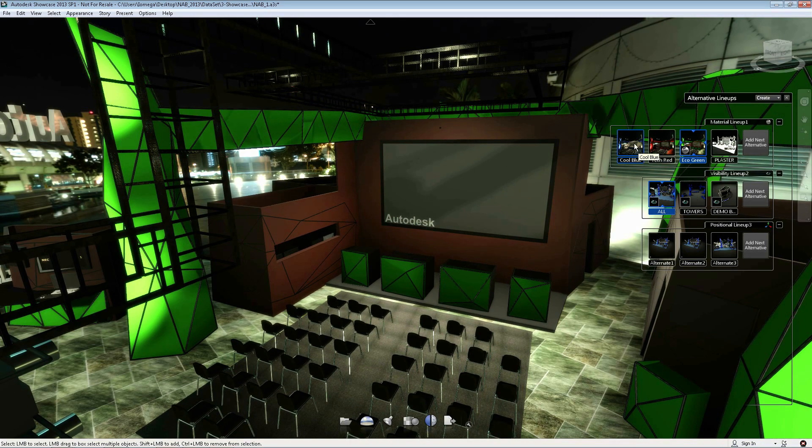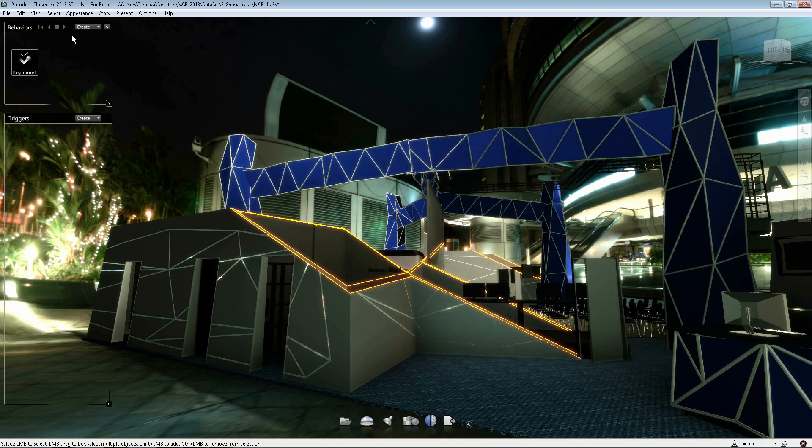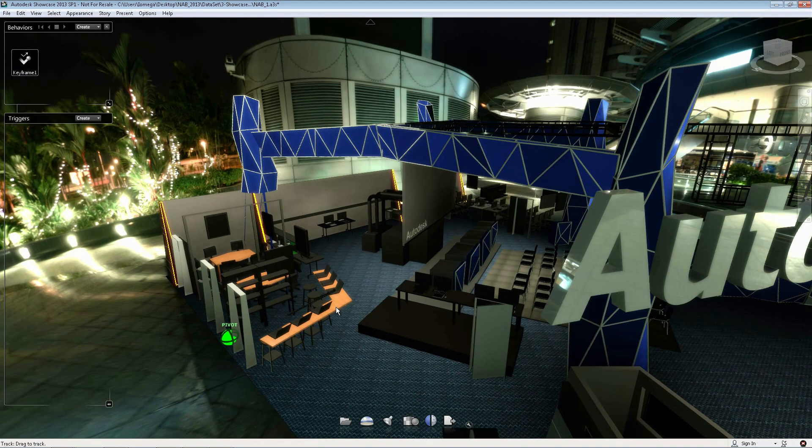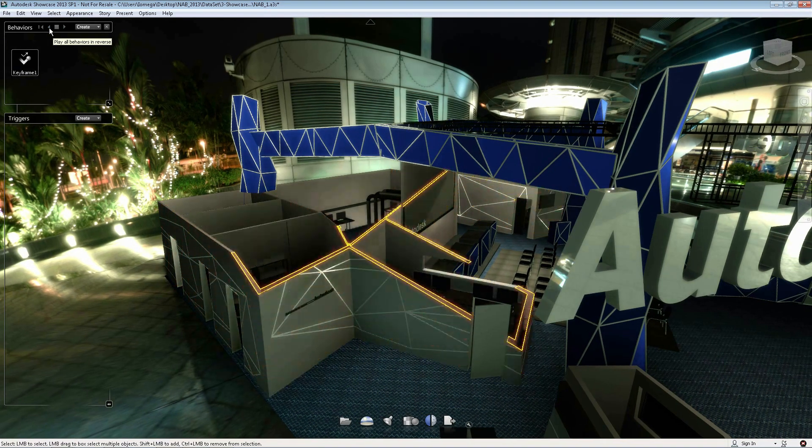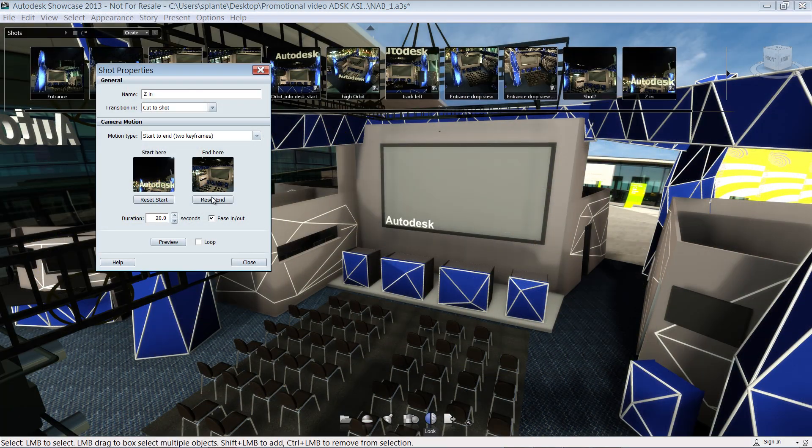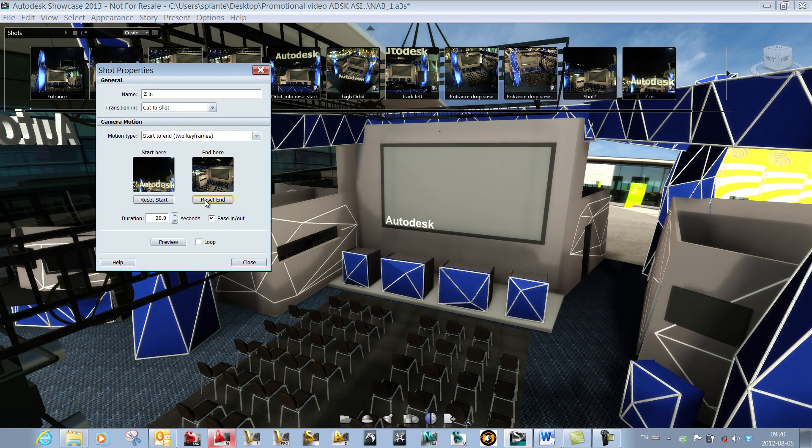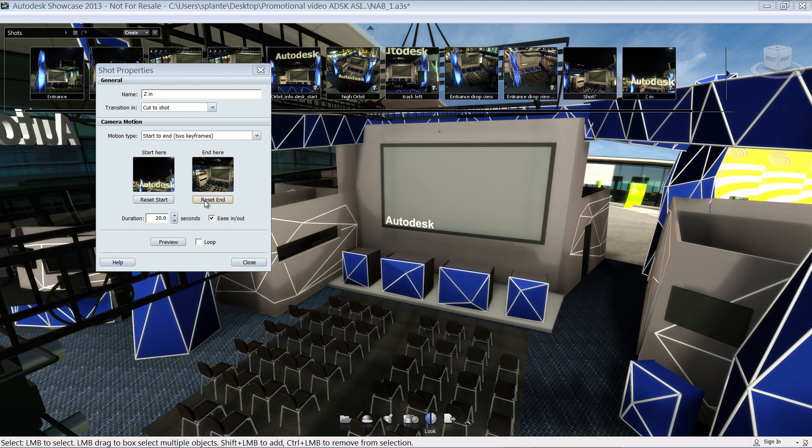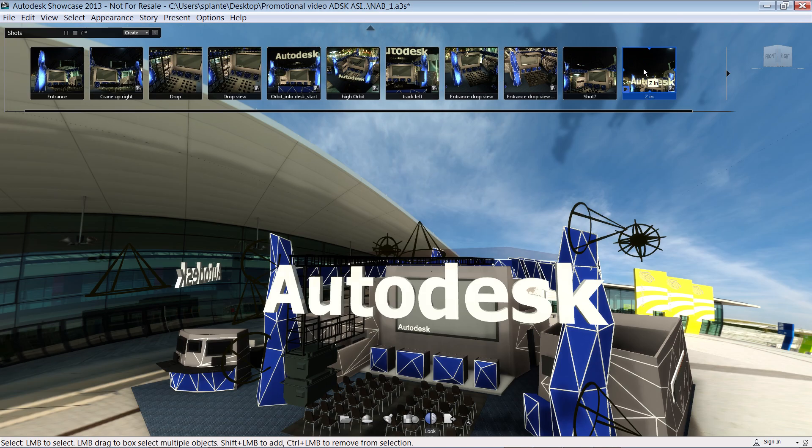You can also create your own still renderings from movies. Creating an animated shot is as simple as choosing a start point and an end point. Last, you can assemble the alternatives and shots you just created into a storyboard that is ready to play.